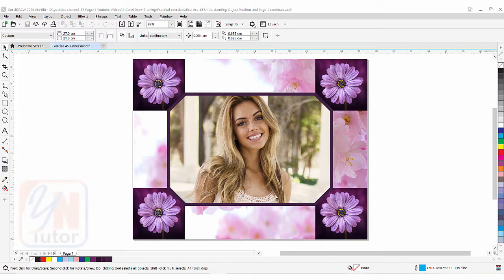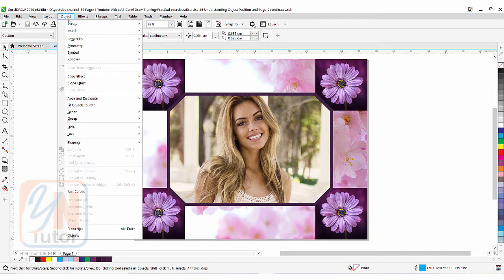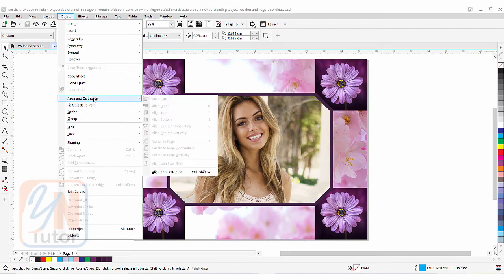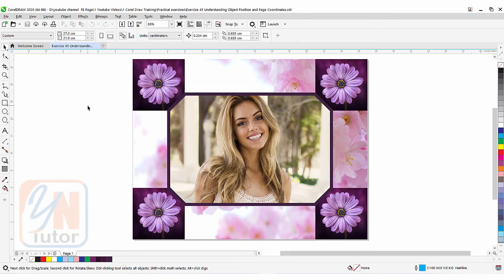Hi guys, this is lesson number 45 from our CorelDRAW training course series. In this exercise we are going to learn about object position and page coordinates. Though we have more effective control under the Object menu — you can see that if I click on Object, we have Align and Distribute options, which are frequently used in CorelDRAW to align objects.